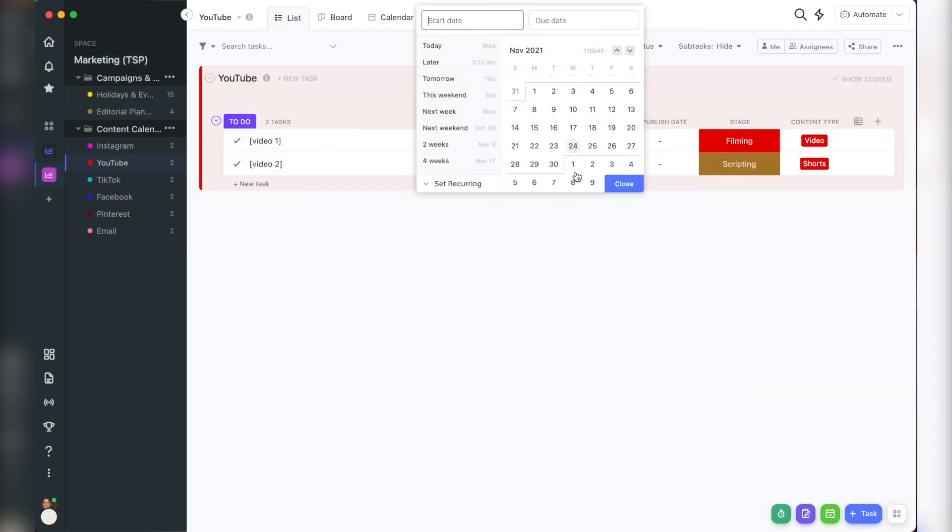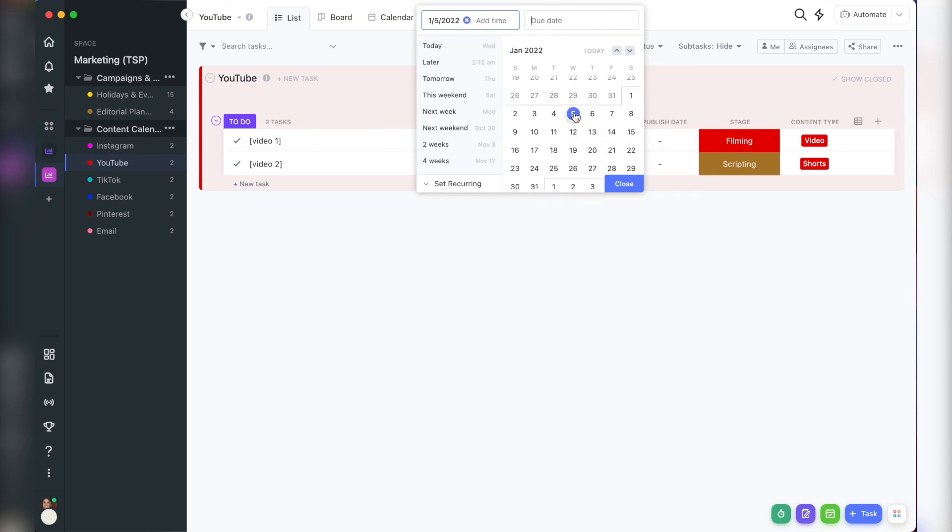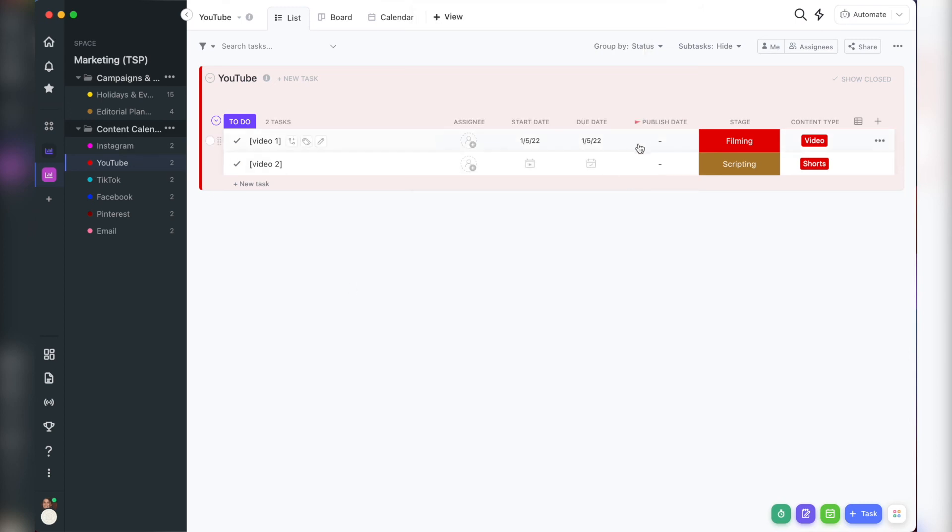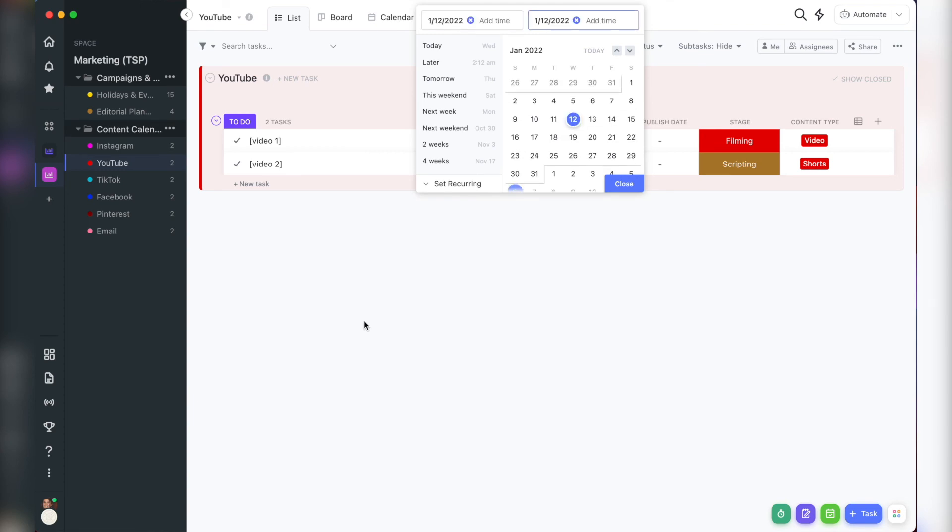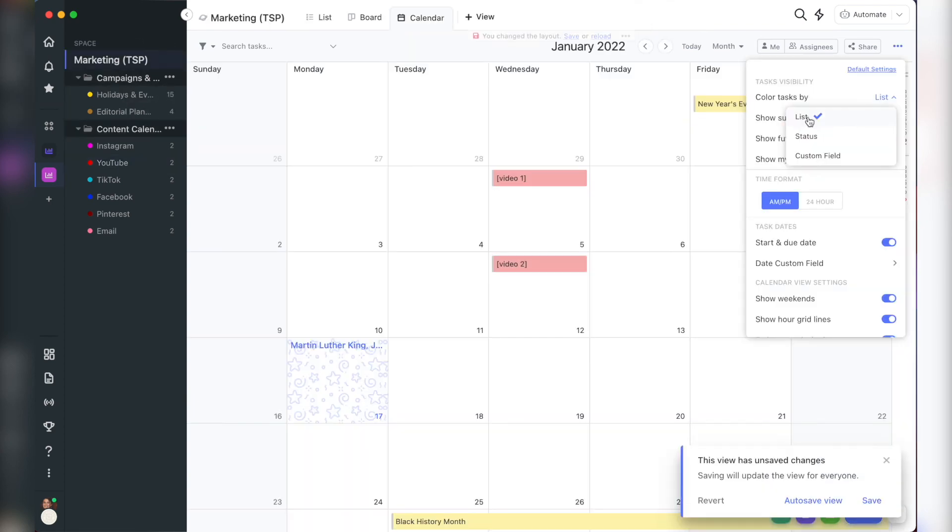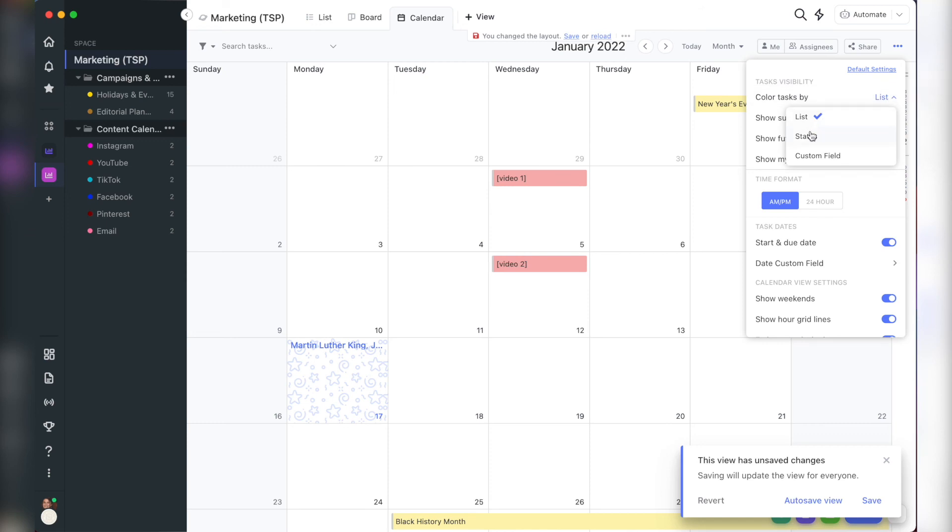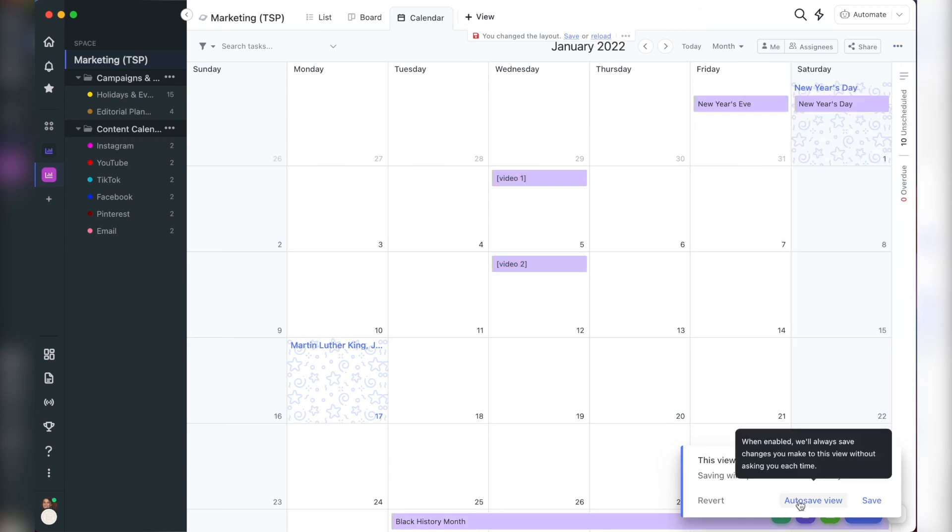And then step two is at least once a month, schedule the larger main pieces of weekly content, ensuring that they align with your campaigns and events. I use the calendar view at the space level for this planning session.